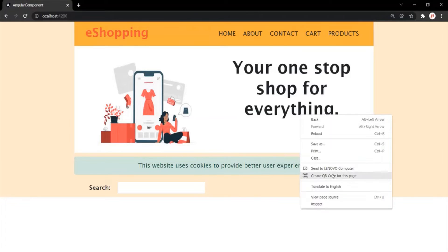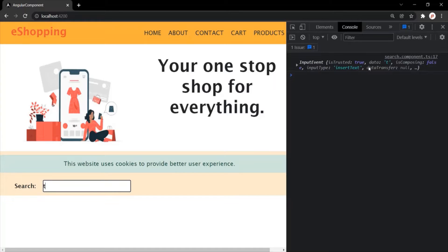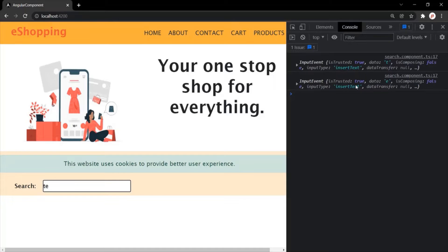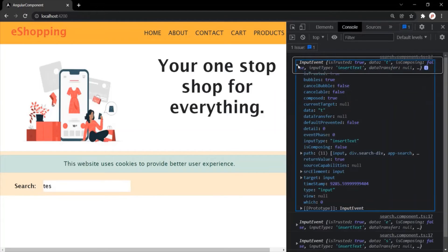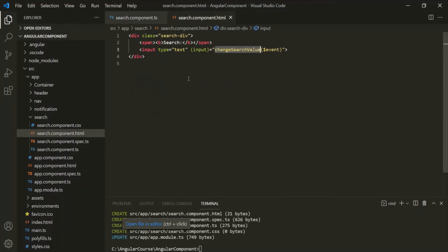Let's go to the webpage and open the developer console. Let's clear everything and type something inside the text box. When I type, you can see that an event has been raised and logged in the console. The type of the event is InputEvent — this InputEvent has been raised and logged. If I expand this event, it has a target property, and if I expand the target property, it has a value property. This target is basically the input element on which we are handling this input event.